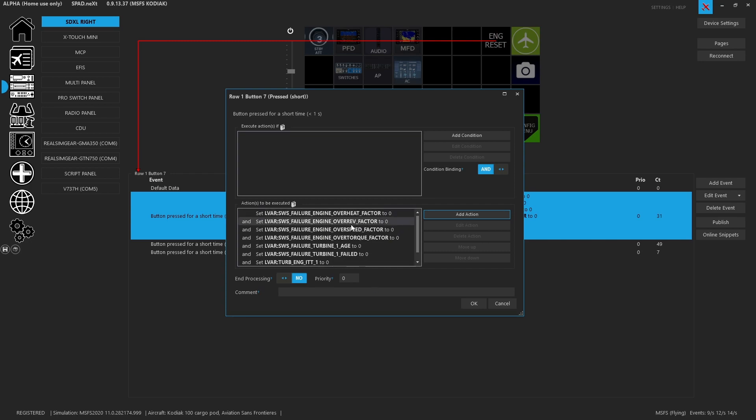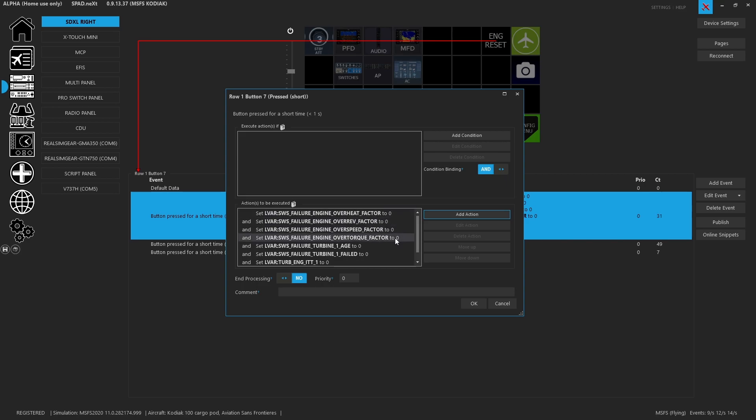So the first items are these failure items like the overheat factor, the over rev factor, the over speed factor, and the over torque factor. Depending on how bad you're beating up your engine, these are the numbers that start going through the roof and then they become a multiplier which bangs away at your turbine age. Currently I've never seen the actual turbine one failed LVAR do anything but stay at zero, but I put it in here just in case in the future this one does start tracking.